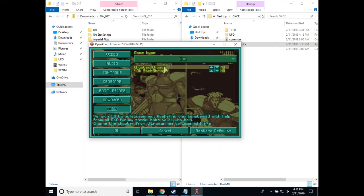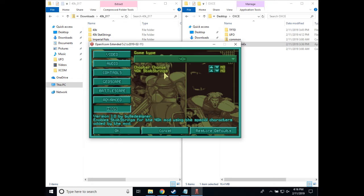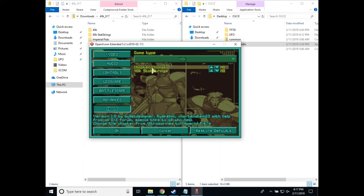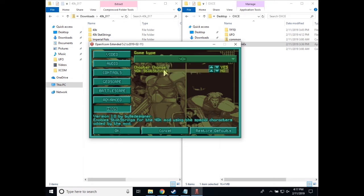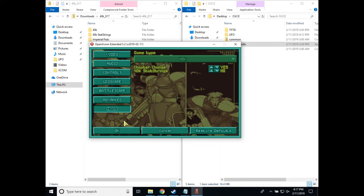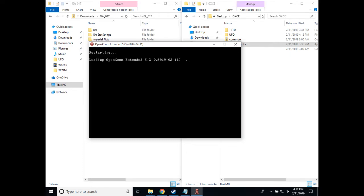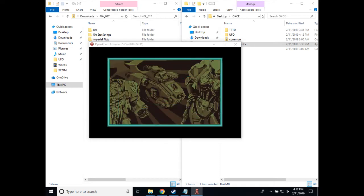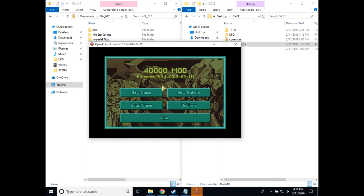Now you can flip on either of them at this point. I will turn this on, I don't like stat strings, so I'll leave it off. When you click OK, OpenXcom Extended will restart, and you have successfully installed the 40k mod.